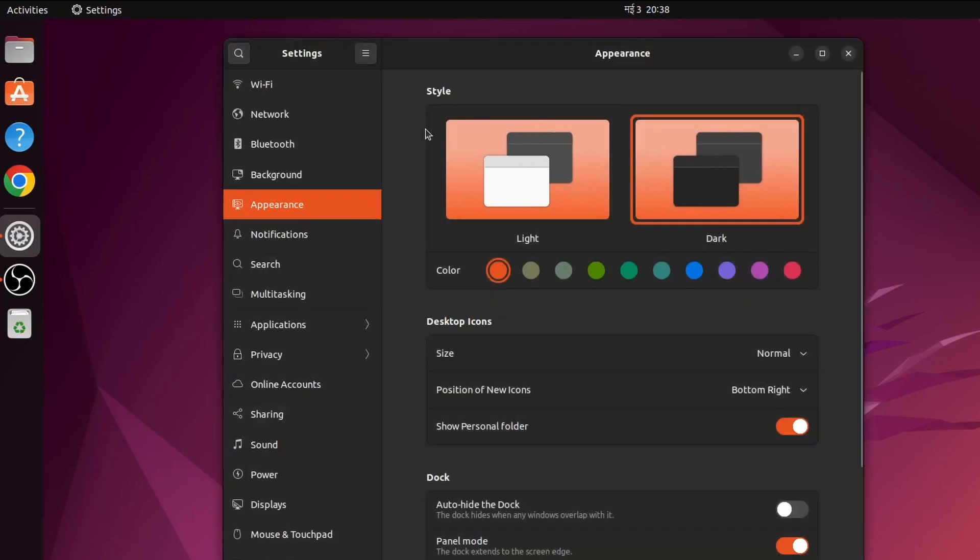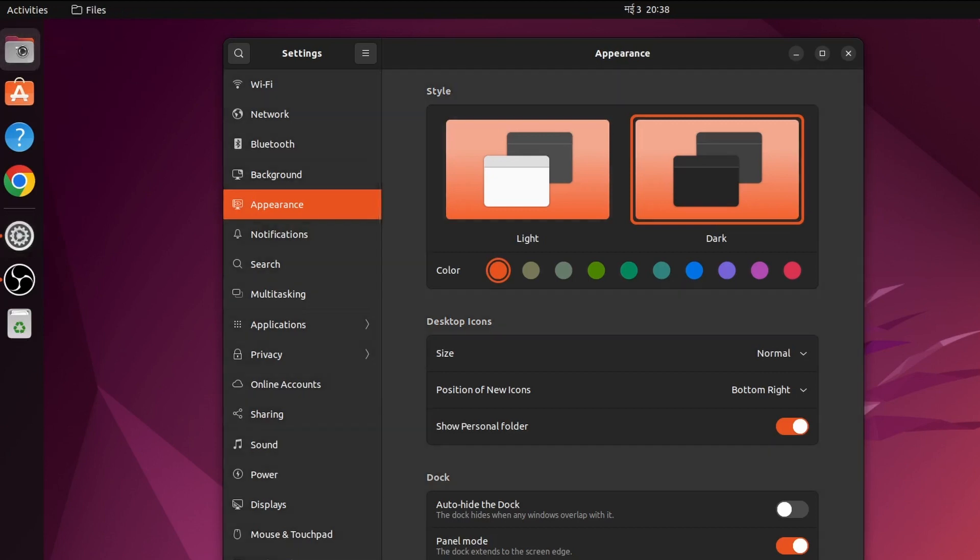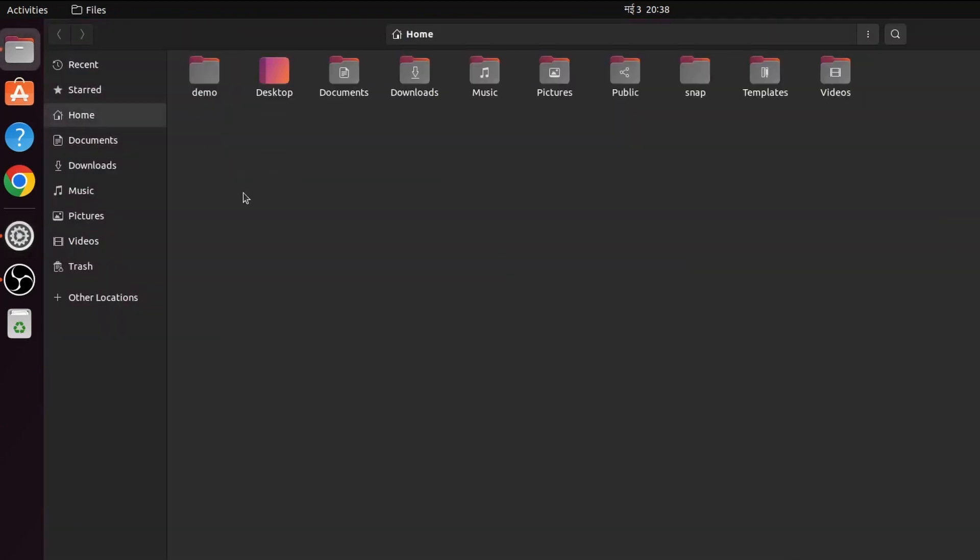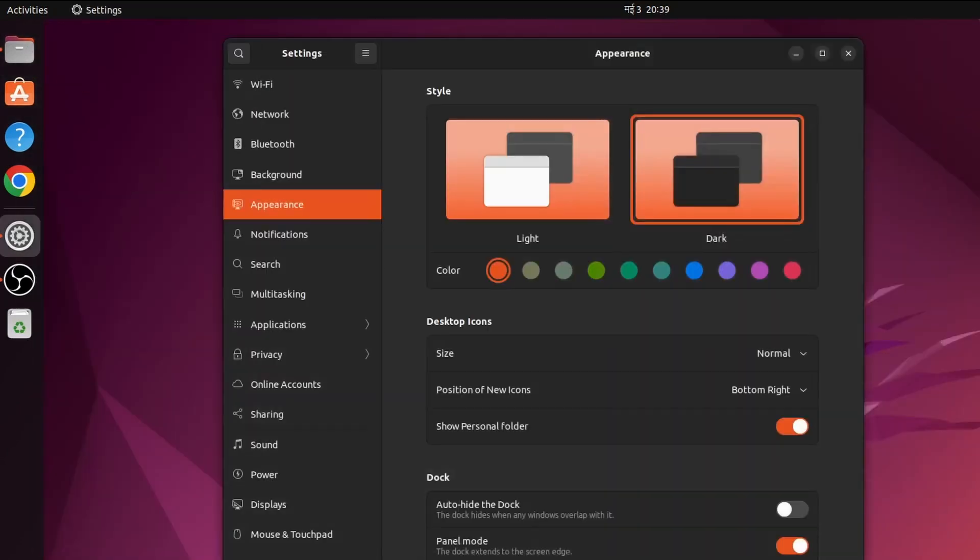This will change the whole theme into dark. If I open some files as well, now here you can see it has changed into the dark theme.